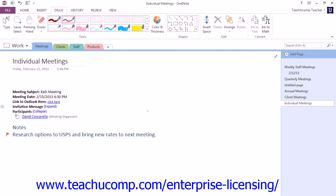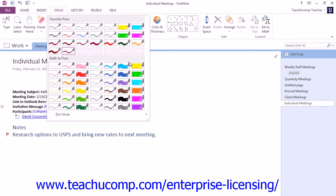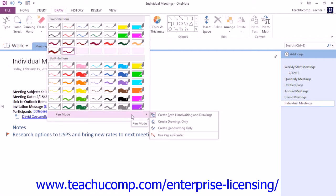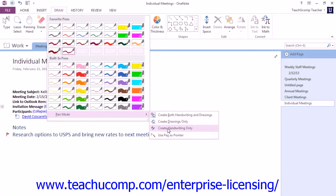At the bottom of the expanded tools group in the ribbon, you'll see the Pen Mode command. If you hover your mouse over that command, a side menu will appear where you can click to choose how you want to use the pen tool. You can select to create both handwriting and drawings, create drawings only, create handwriting only, or use pen as pointer — which allows you to use your pen like a mouse to click on your tablet by tapping the screen.